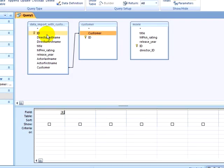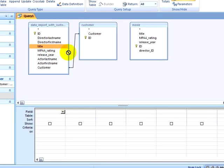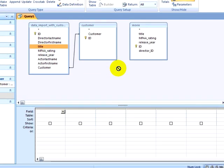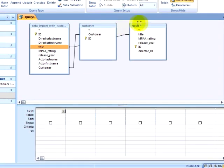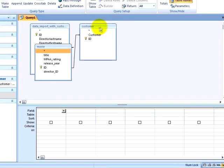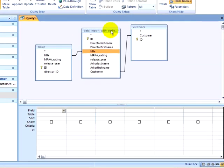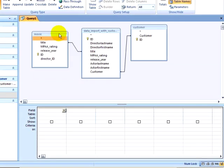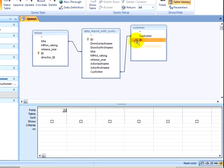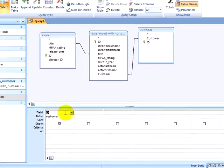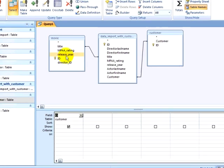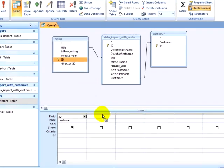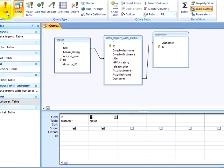I will then take my title from my Data Import table, and I will join this with my title on my Movie table, and I will rearrange these tables so that we can see this better. Now I will pull down my Customer ID and pull down my Movie ID. When I run this query, I see Customer IDs and the Movie IDs for the movies of customers who rented them.